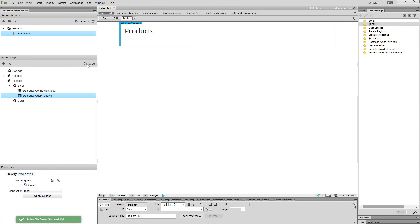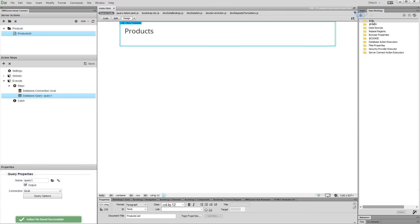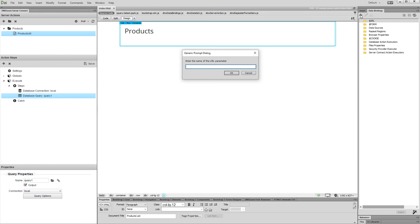Now, let's set up a URL parameter which will keep the paging state. Select the global URL collection in the HTML5 Data Bindings panel and click the Add New button. Enter a name for the URL parameter. We call it Page. Then click OK.